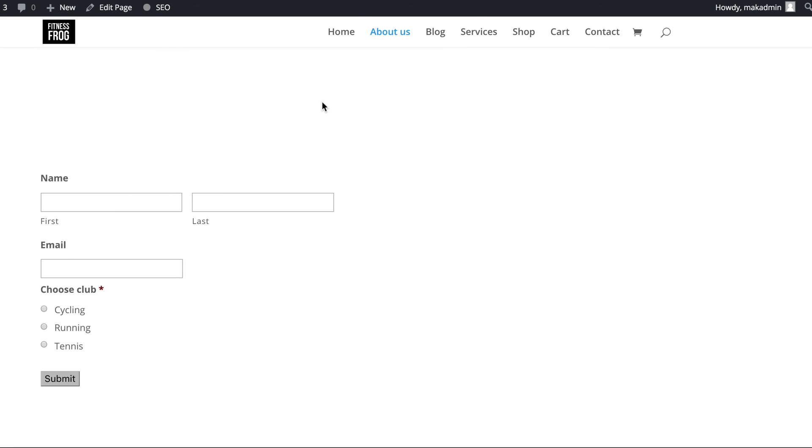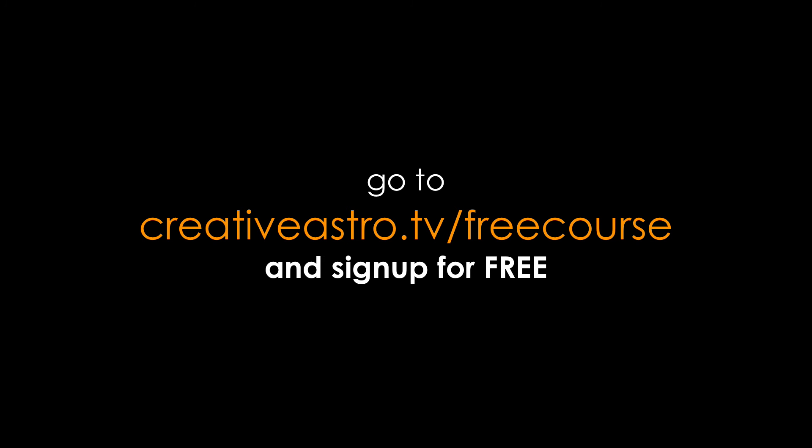All right. Thank you very much for watching. And by the way, we have a free course on how to build websites using WordPress. So head over to creativeastro.tv/free-course to sign up for free. Thank you for watching and see you in the next video.